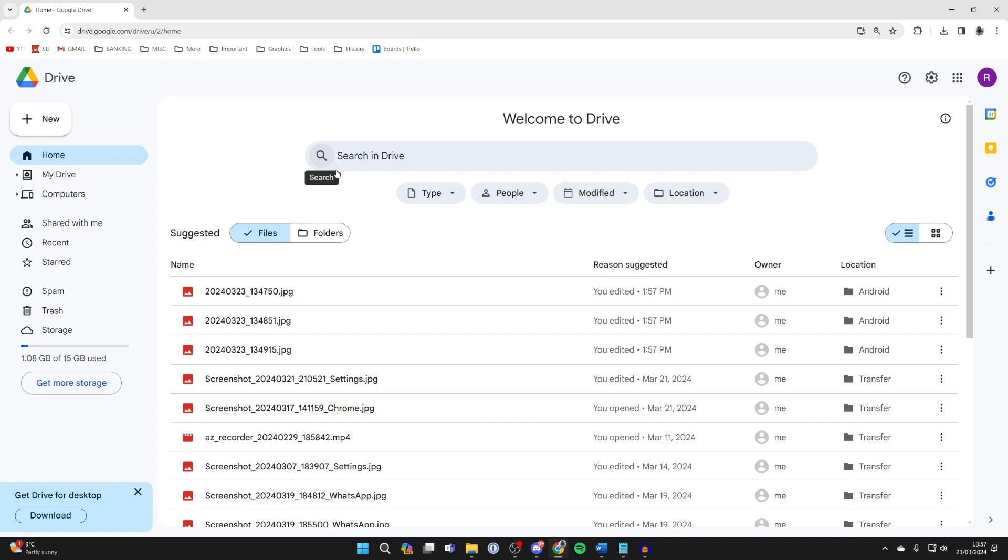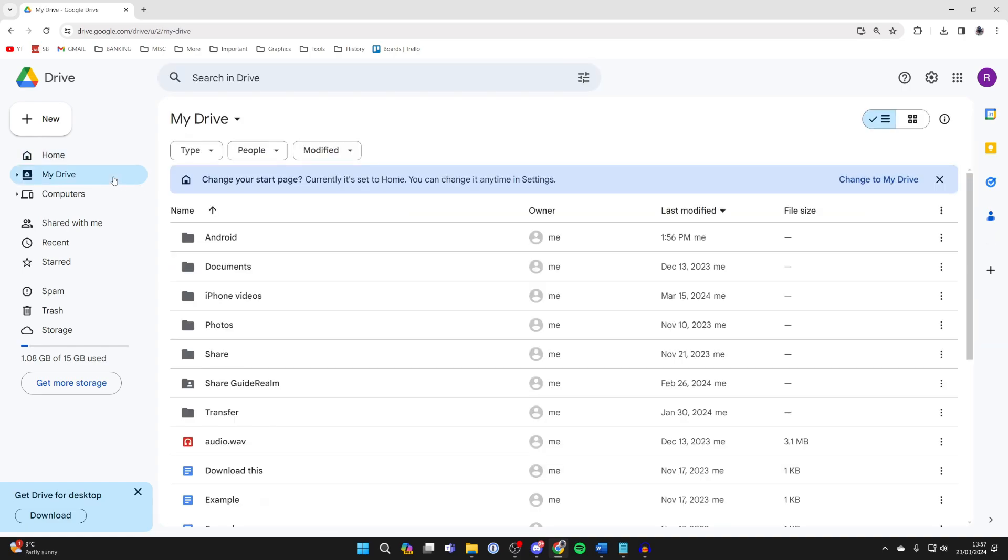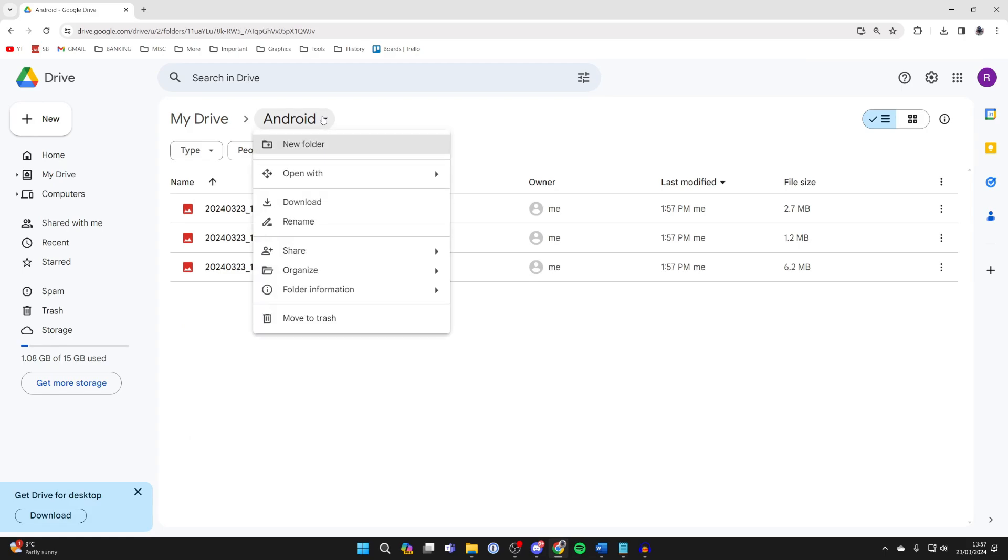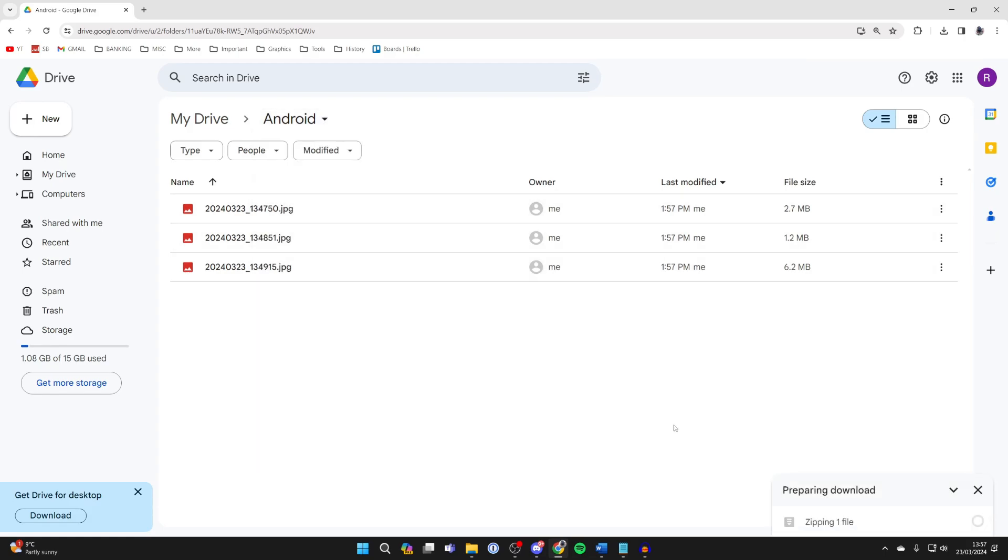Make sure you log in to the same Google account if you haven't already. Come over to the left and click on My Drive, and now find the folder you created. For me, it was Android and here it is. Now come to the name, click on the arrow, and click on Download and wait for it to download.